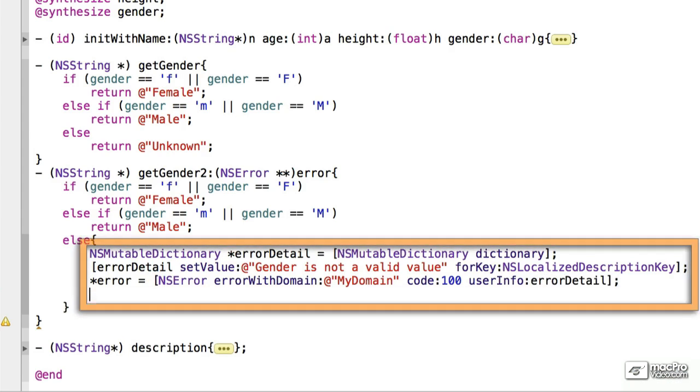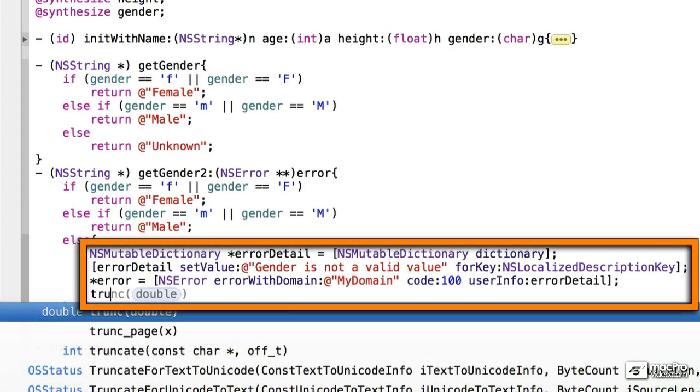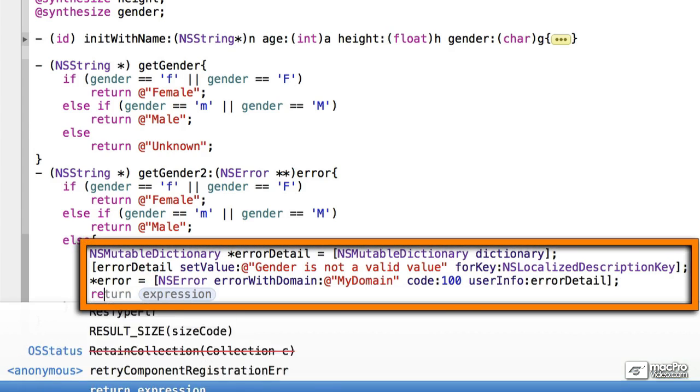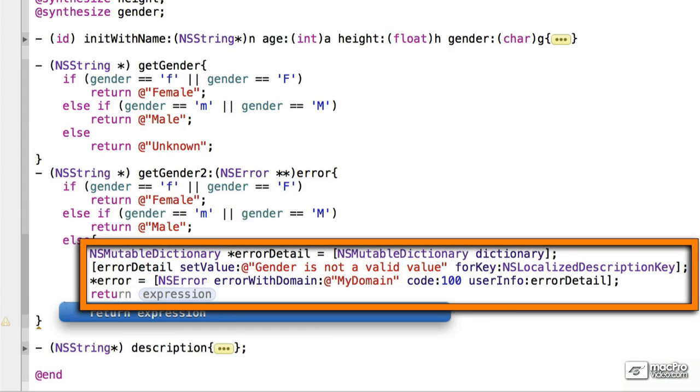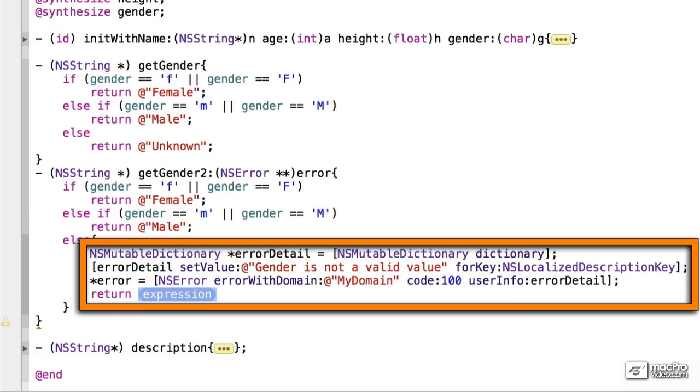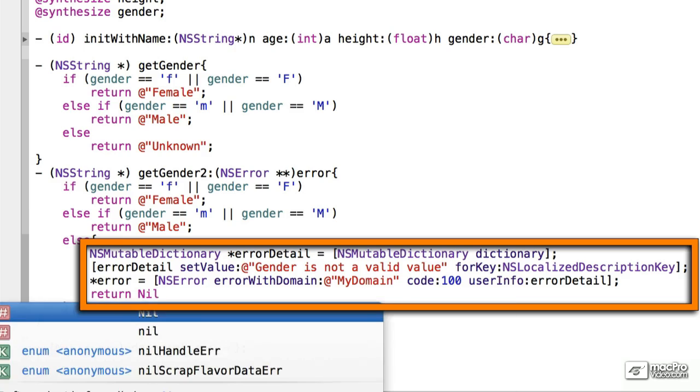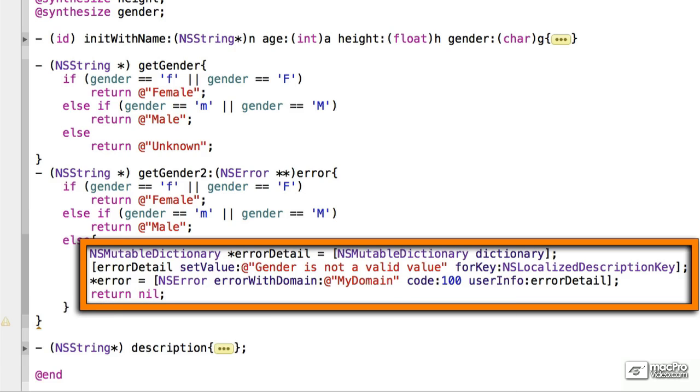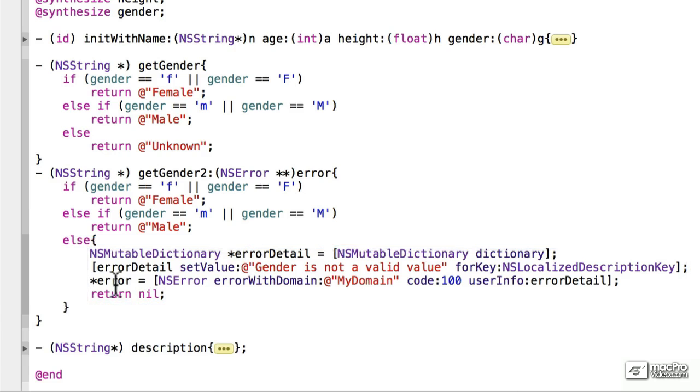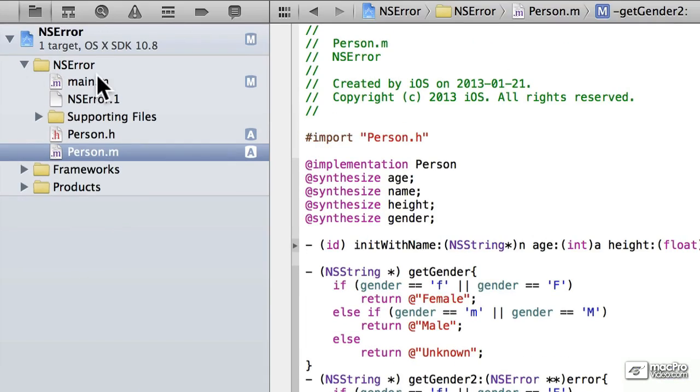There we go. And the last thing we want to do is we still want to return. So we're going to return nil. That looks good for this. Let's go back to main.m now.